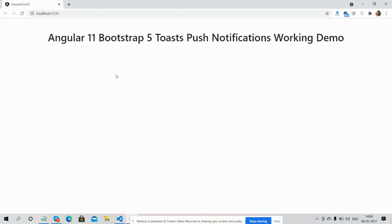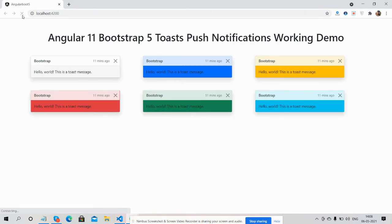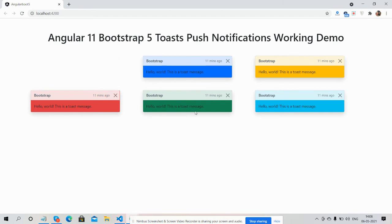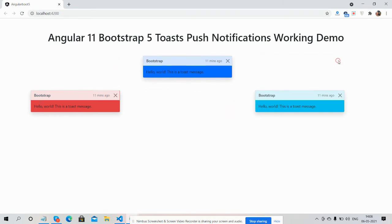I will refresh the page and all are came. See guys, Angular 11 Bootstrap 5 toast notifications are working fine.